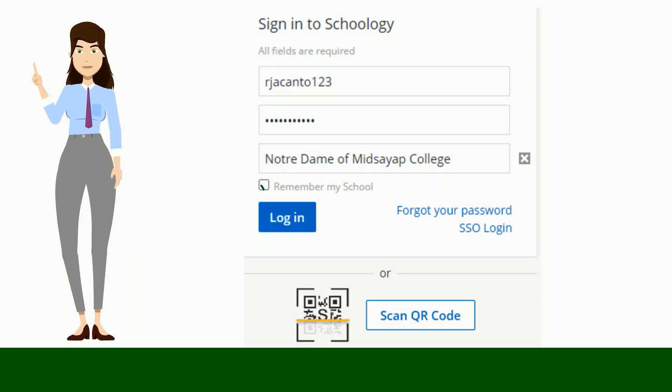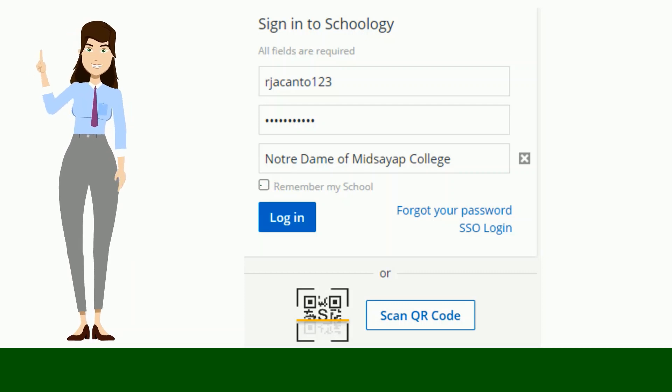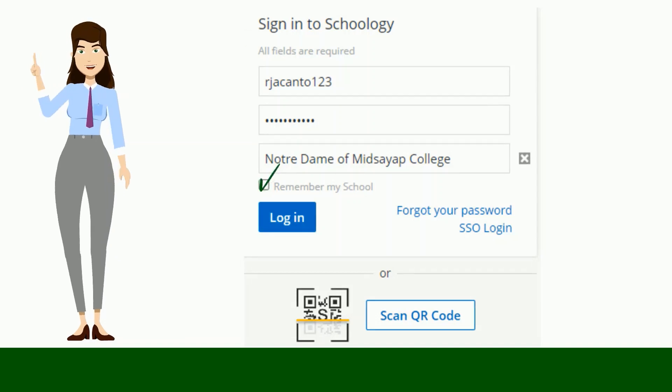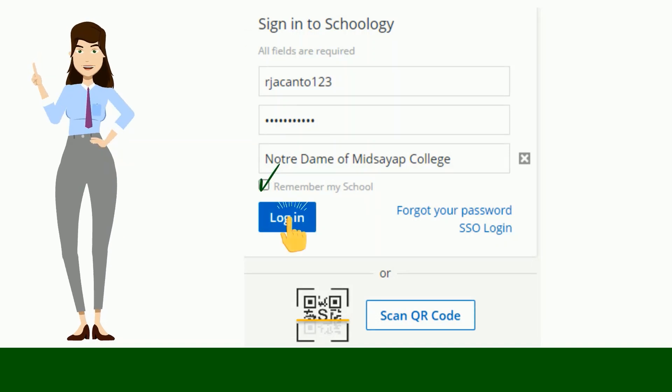Third, check the box to 'Remember My School.' This is optional — this setting saves your school on the current device and browser. Fourth, click Login.